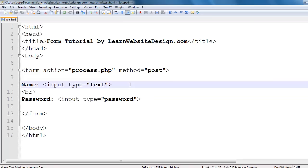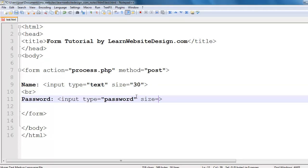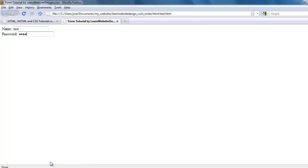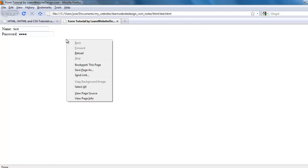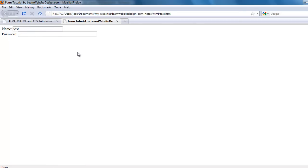You can specify the size of both text fields and password fields by using the size attribute. For example, I'm going to give the text field a size of 30 and the password field a size of 50. Save the document, refresh the web page, and notice how the size of both fields has changed.